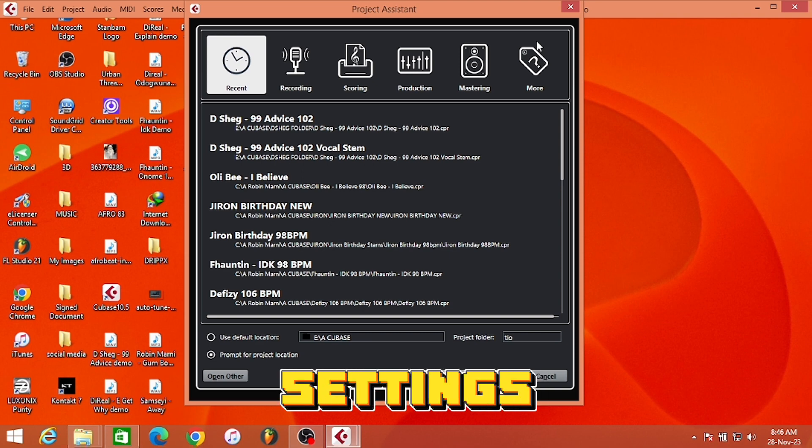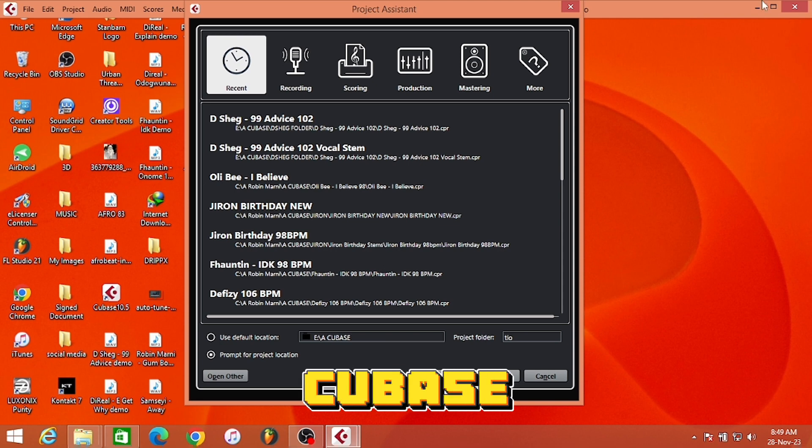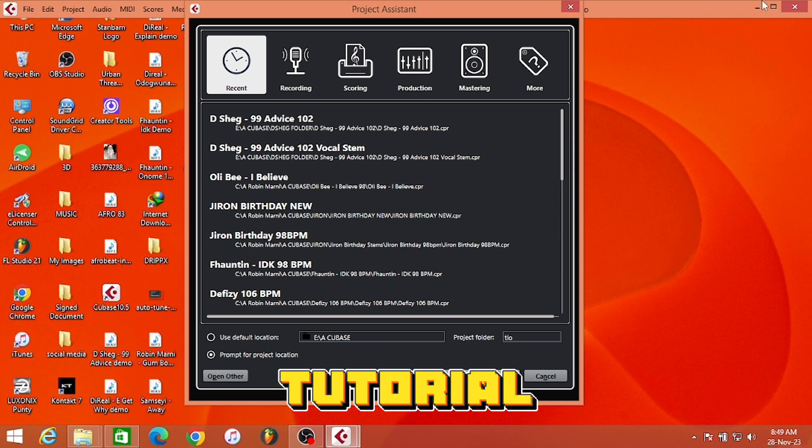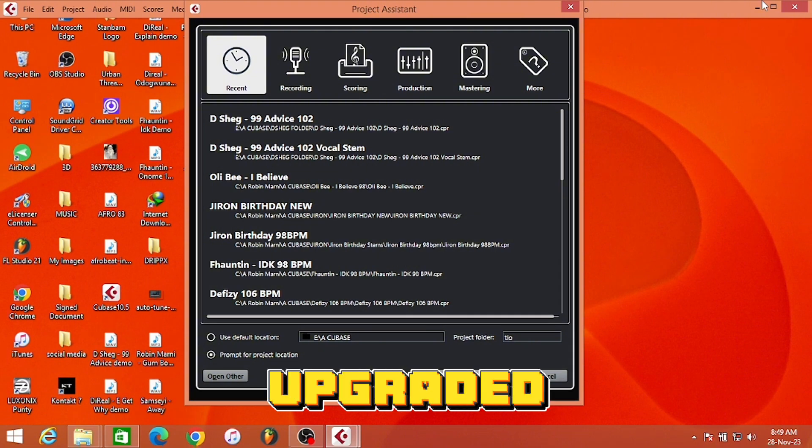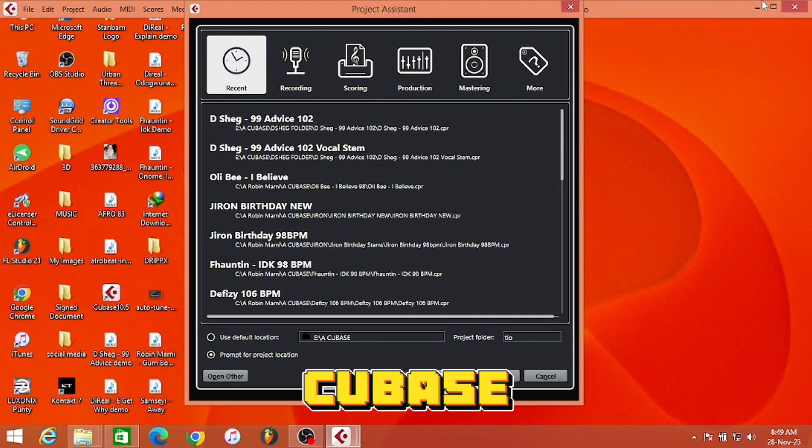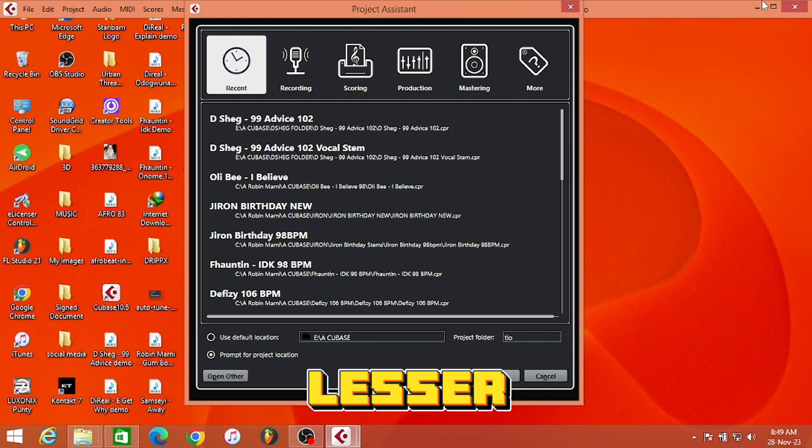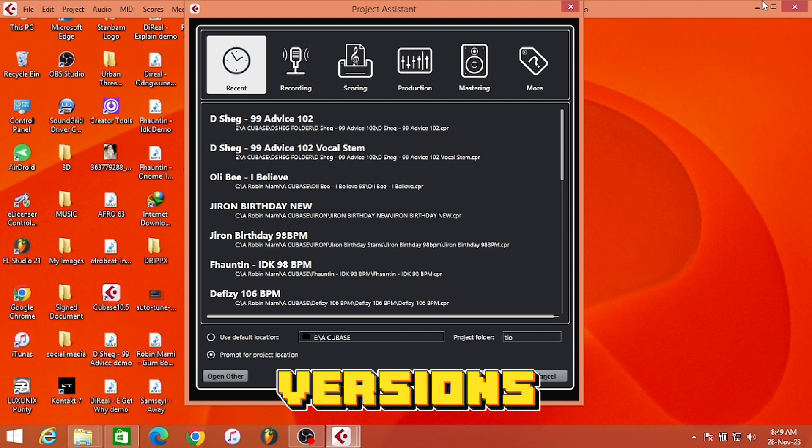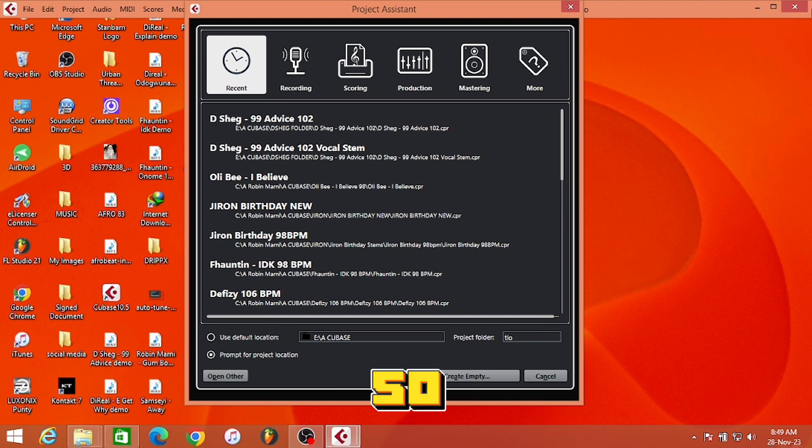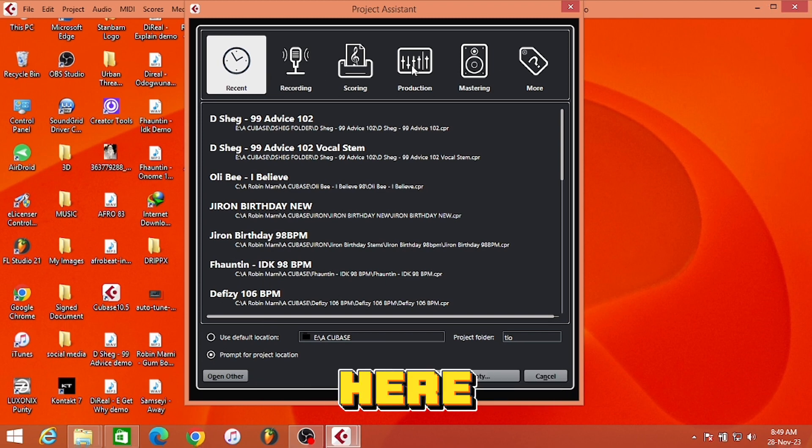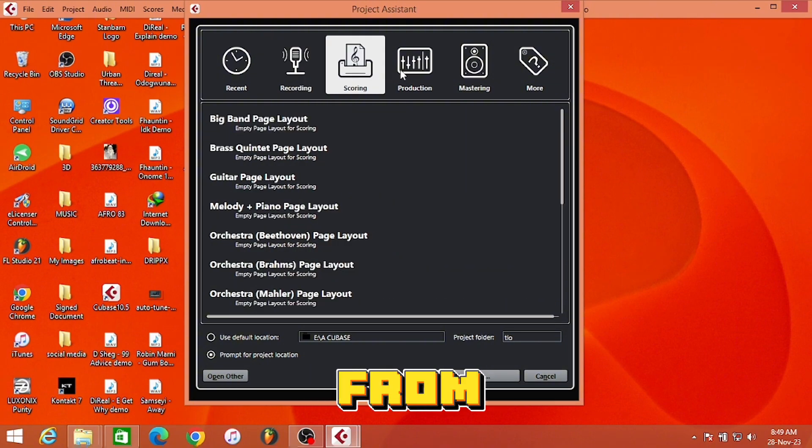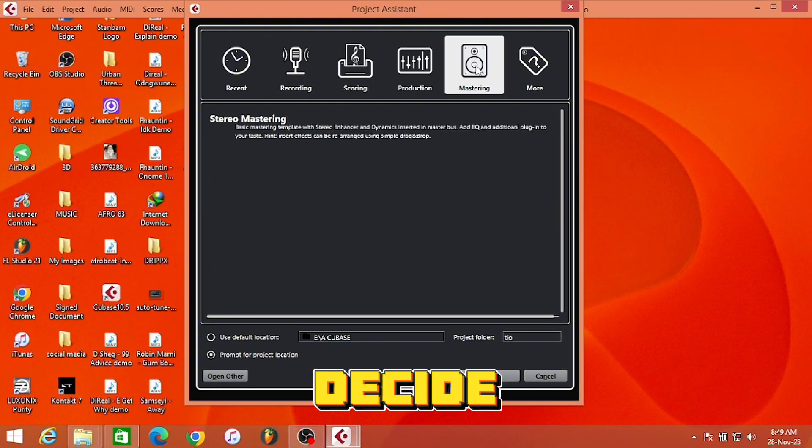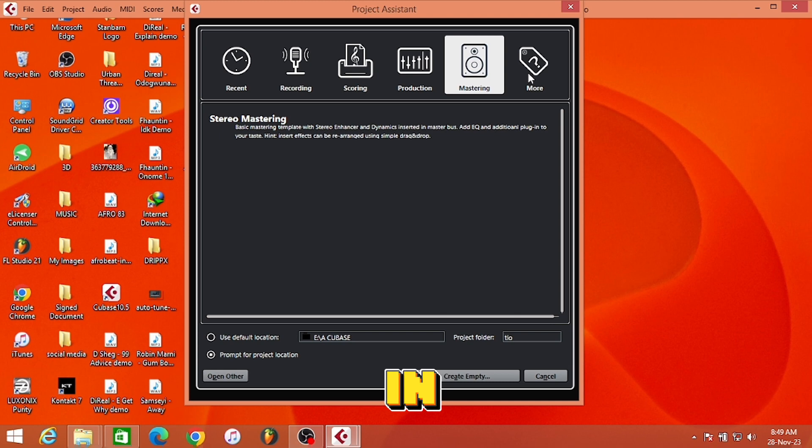I'm using Cubase 10.5 for this tutorial, and I think this approach applies to the upgraded versions of Cubase. If you are using a lesser version of Cubase, you can try to upgrade. With that being said, we have a lot of templates right here. These are templates you can choose from, but you can decide to create your own template, which we are going to do in this video.